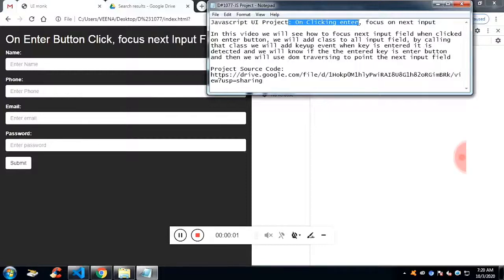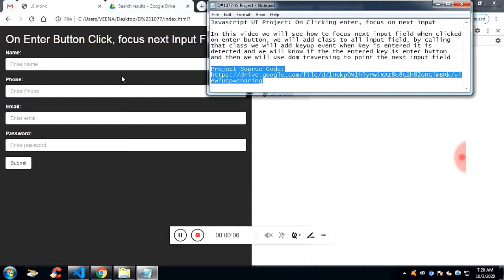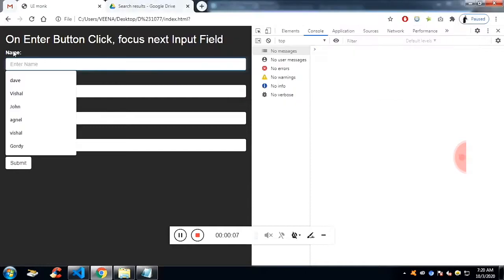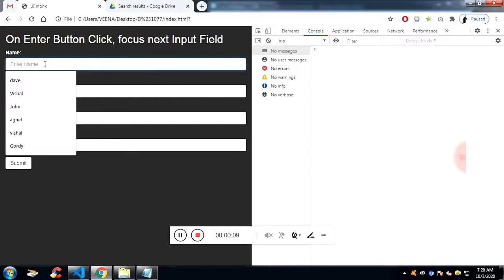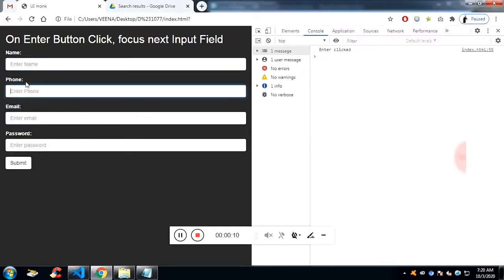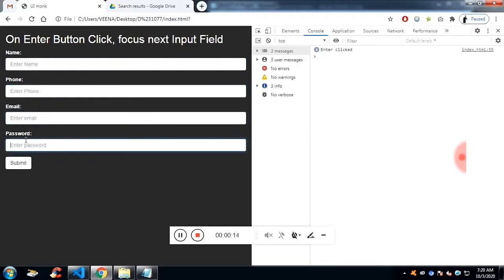In this video, I would like to show you how I created this project. If I click on the input field and click enter, it should focus on the next input field. You can see it's in the next input field. Entering again, it's in the next input field.